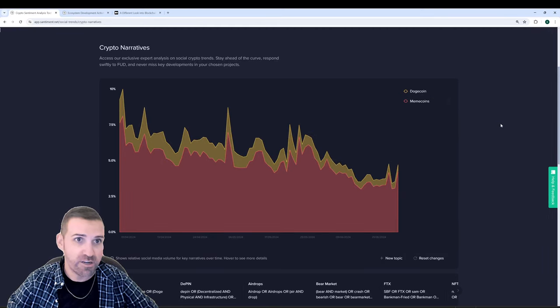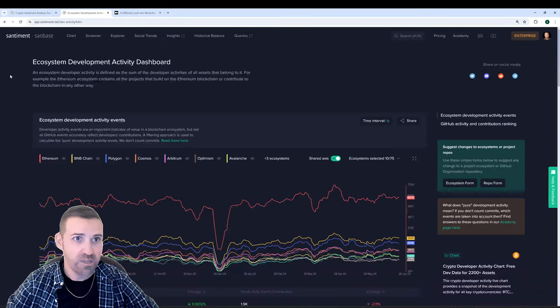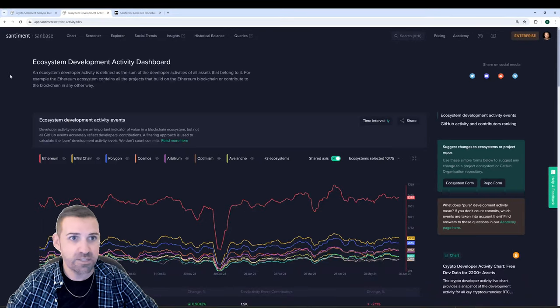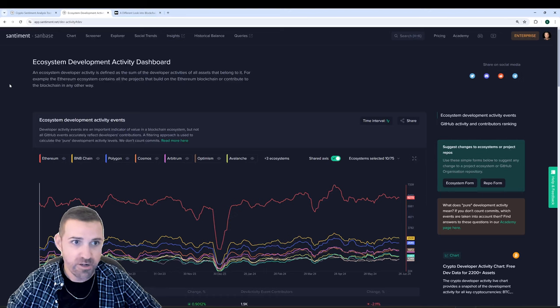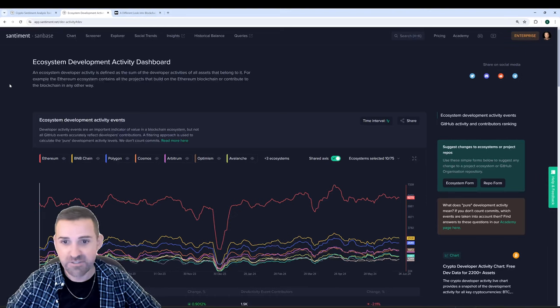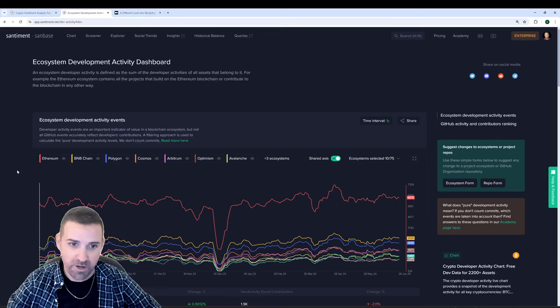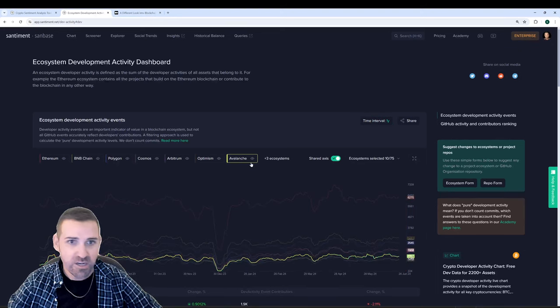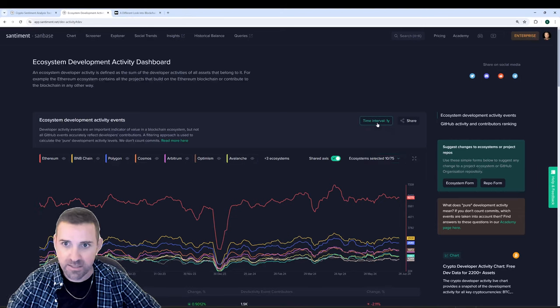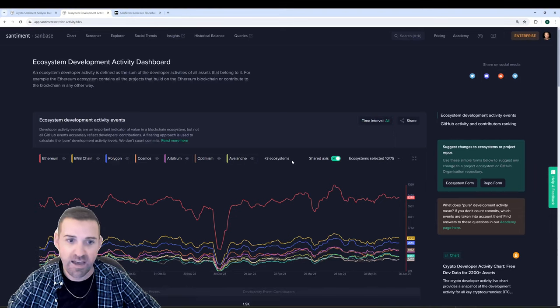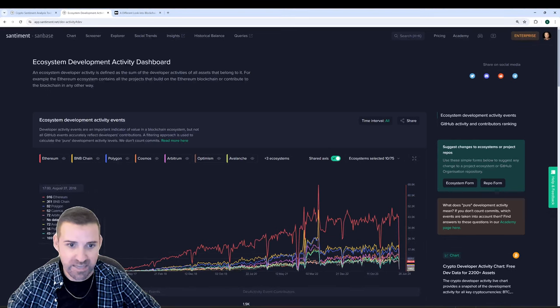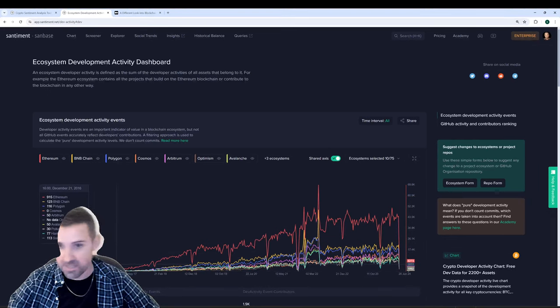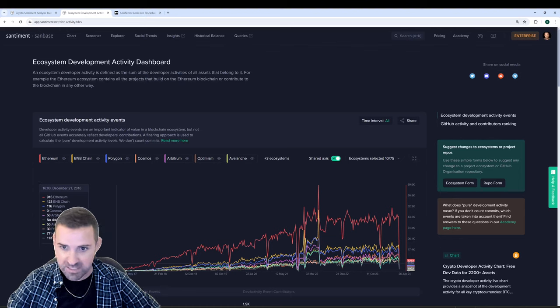Alright, the other topic I wanted to show is our new ecosystem development activity dashboard. And here you can see all of the different ecosystem development activity events compared to one another over time. Right now we're looking at the past one year, we've got about 10 different ecosystems selected. Let's say I want to make it all time, go way back in time. And you can see how Ethereum kind of got a head start here because a lot of these other ecosystems didn't really exist.